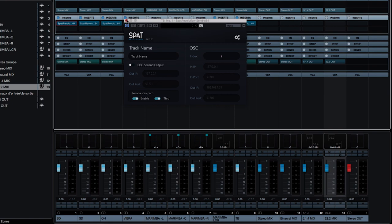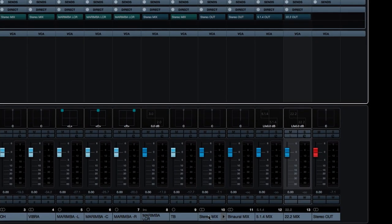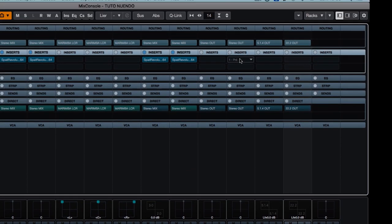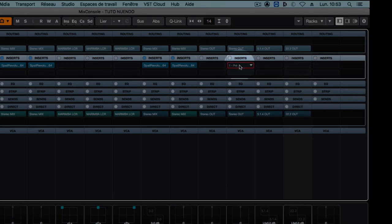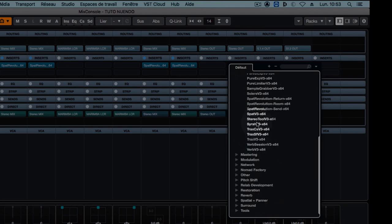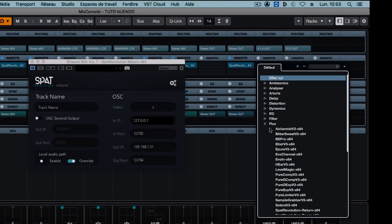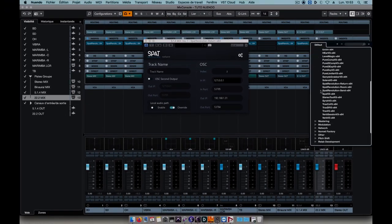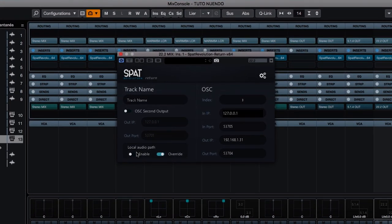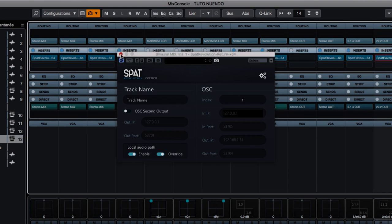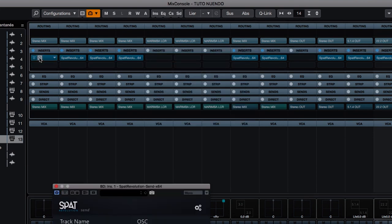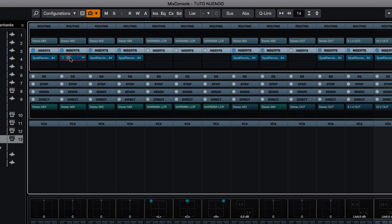And now on our return buses—binaural, 5.1.4, and 22.2—I'm going to insert the SPAT Revolution Return plugin. And as its name suggests, this will take care of routing our three mixes from SPAT back into Nuendo. Likewise, if I hold down CTRL, I can activate the local audio path mode on all the different instances of my SPAT Revolution Return plugins. Also, I advise you to delete the name of the track in the plugin, like this the sources will be correctly named in SPAT Revolution.